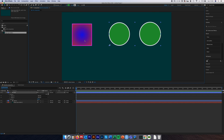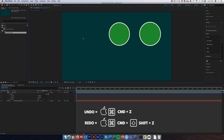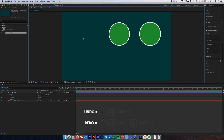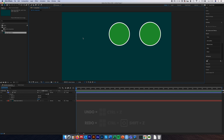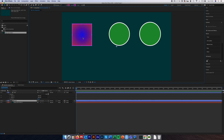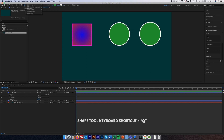To delete an object, select it and hit the Backspace key. Use Command Z (or Control Z on PC) to undo a mistake, or Command Shift Z (Control Shift Z on PC) to redo. Hit V and click off to deselect all objects. Now we're going to create a slightly more complex shape using the poly star, so make sure everything is deselected, come up to the shape tool or hit Q, and toggle through to select the star tool.